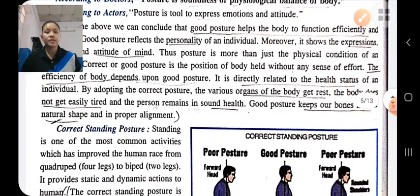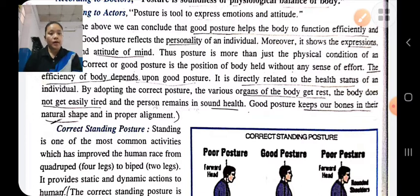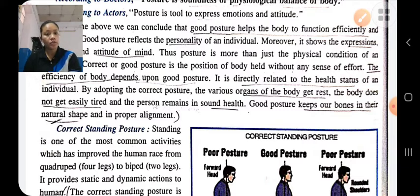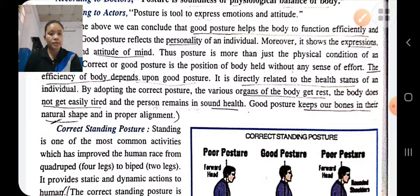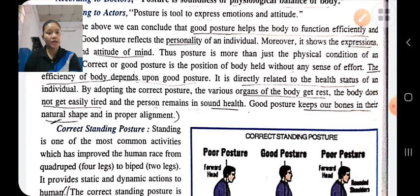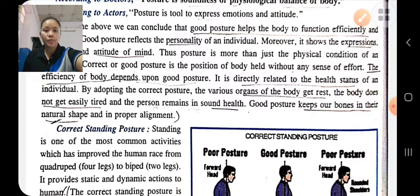Good posture is directly related to the health status of the individual. If the person maintains good posture, then the body will get proper rest, the body will not feel fatigue, the person will remain mentally and physically healthy, and our bones will be in their natural shape and proper alignment.